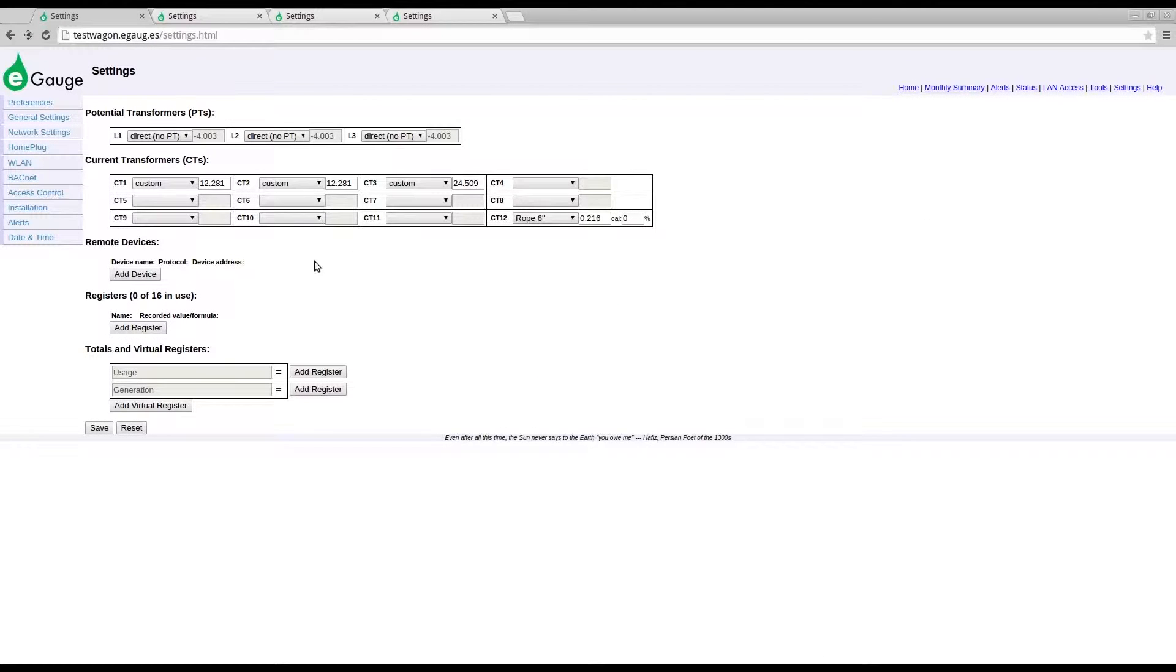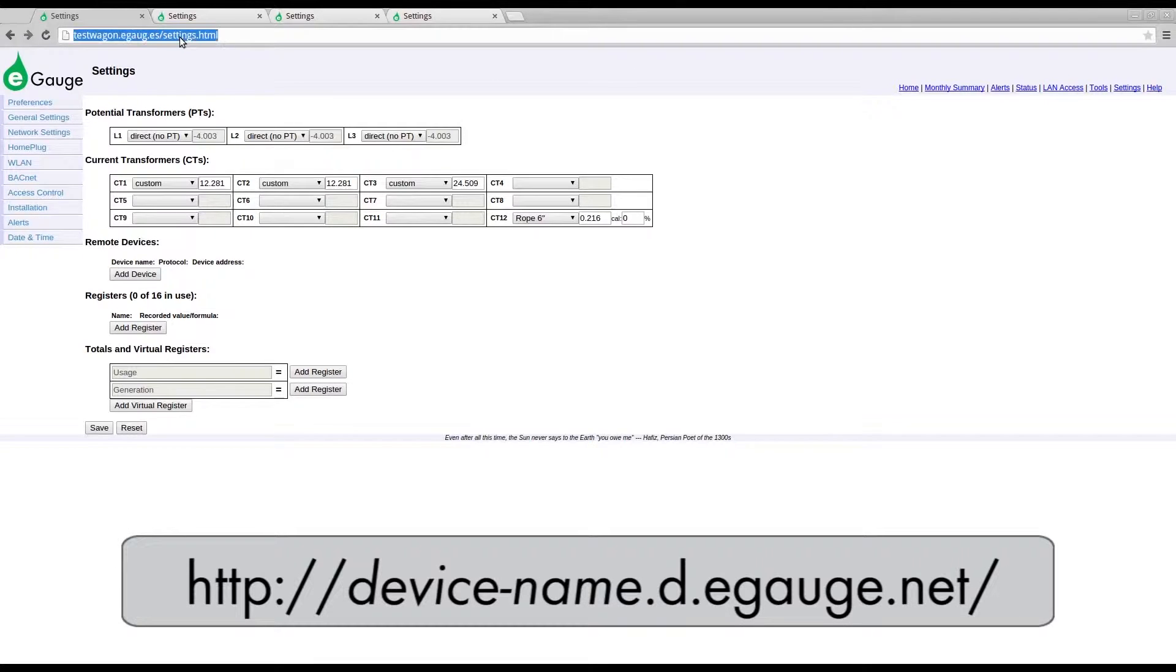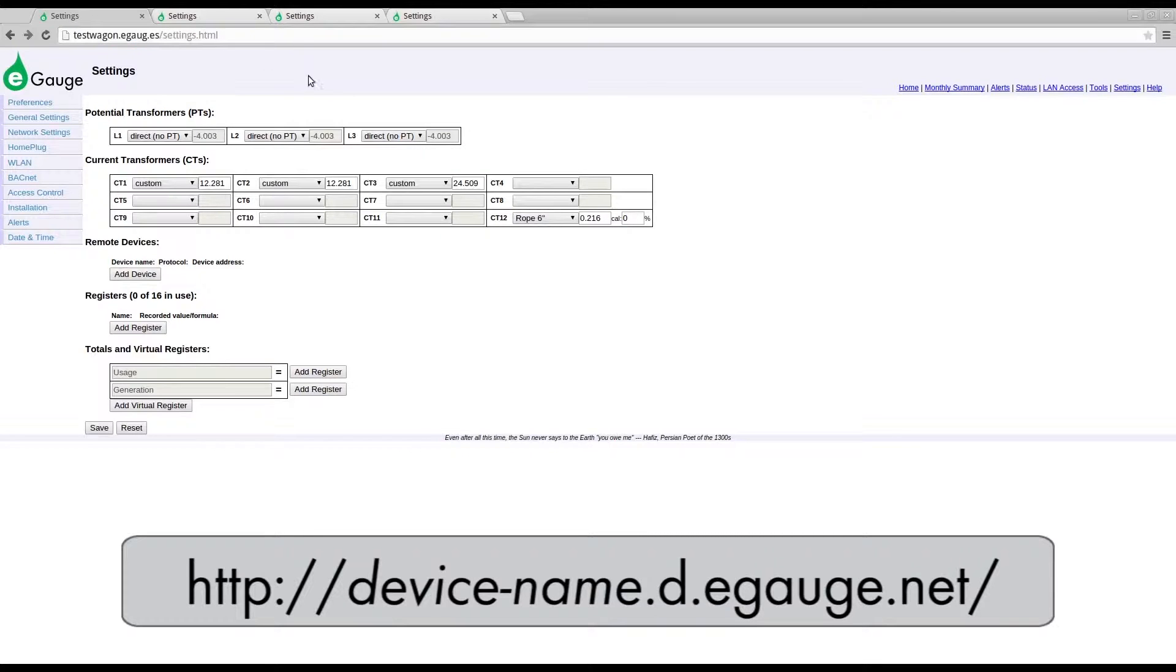The security settings on the eGauge are highly customizable. By default, the eGauge is viewable online. This means all data and configuration settings can be viewed by anyone who has the URL for that specific eGauge.